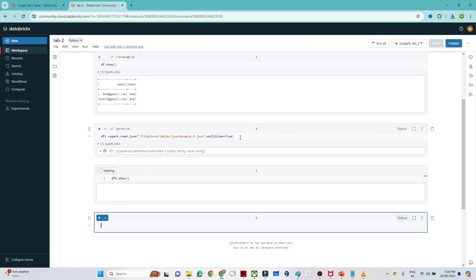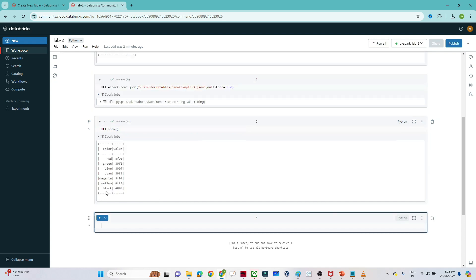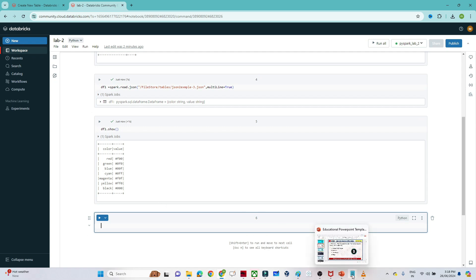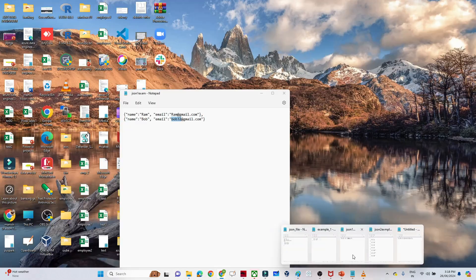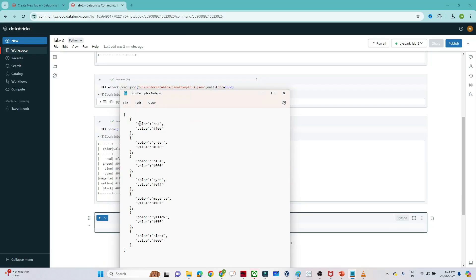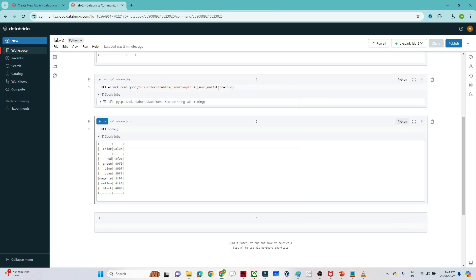After adding `multiLine=True`, let's execute again. Now running `df1.show()`, we can see the DataFrame is created successfully — we have a color column and a value column, matching the source file. So using `multiLine=True` resolves that issue. That's it for this video.